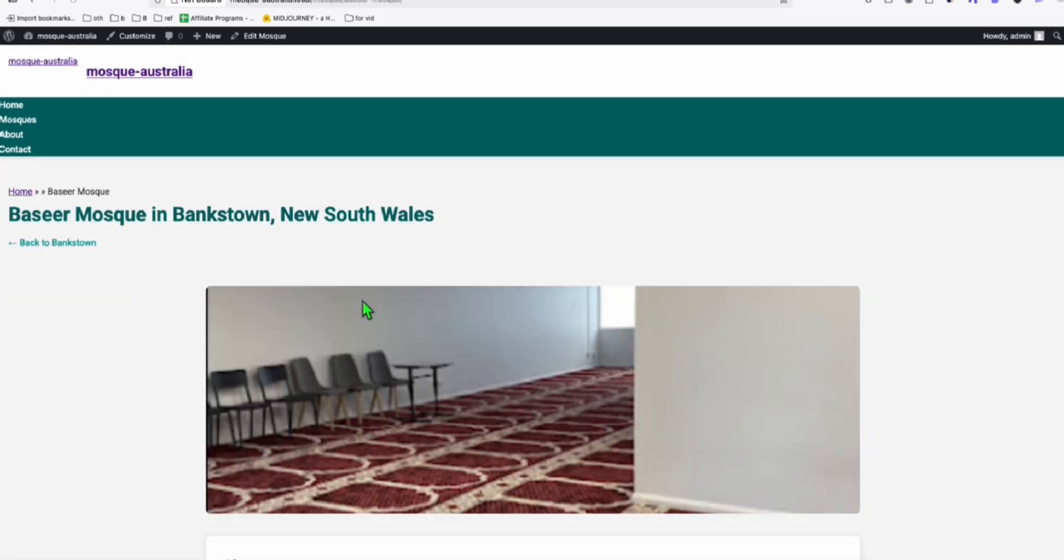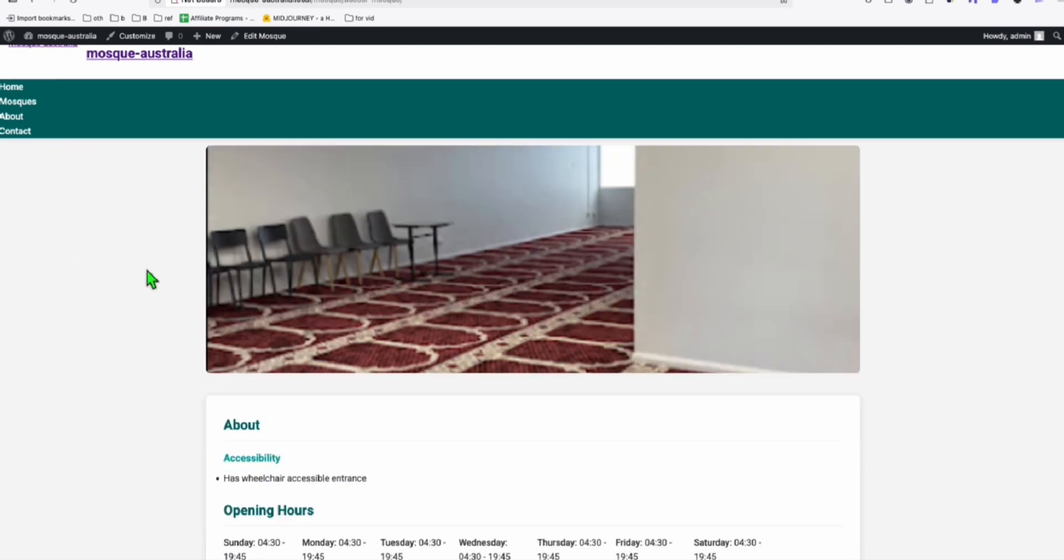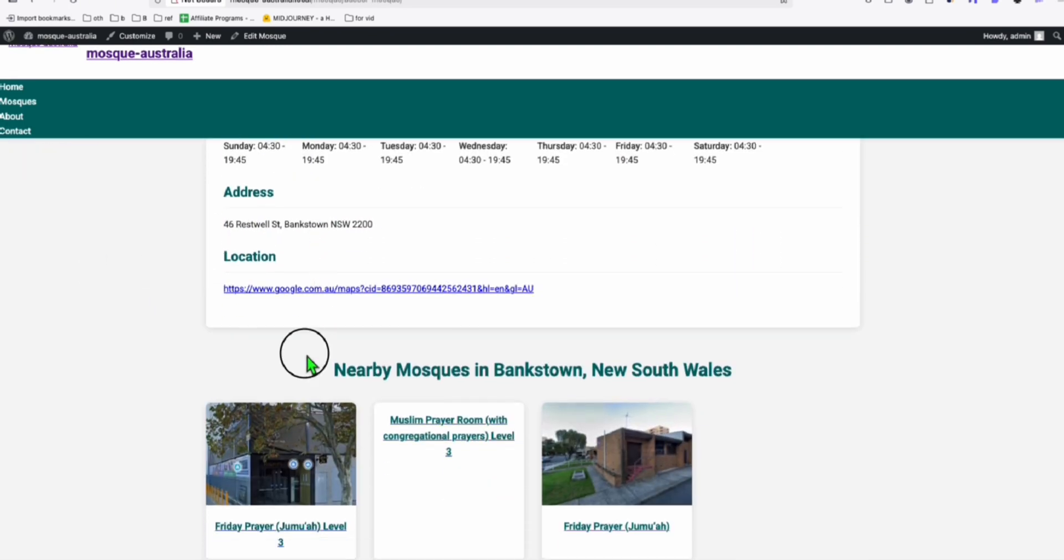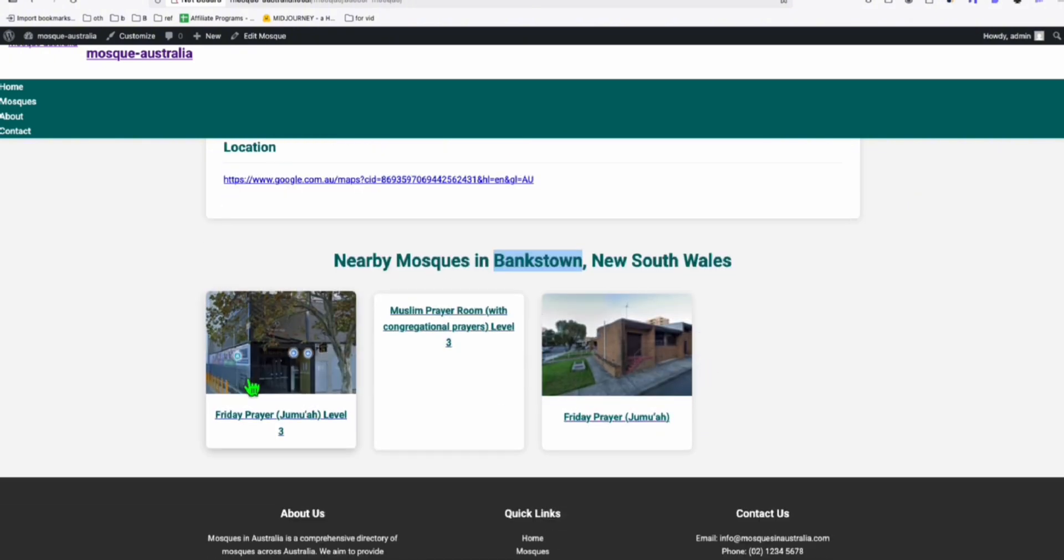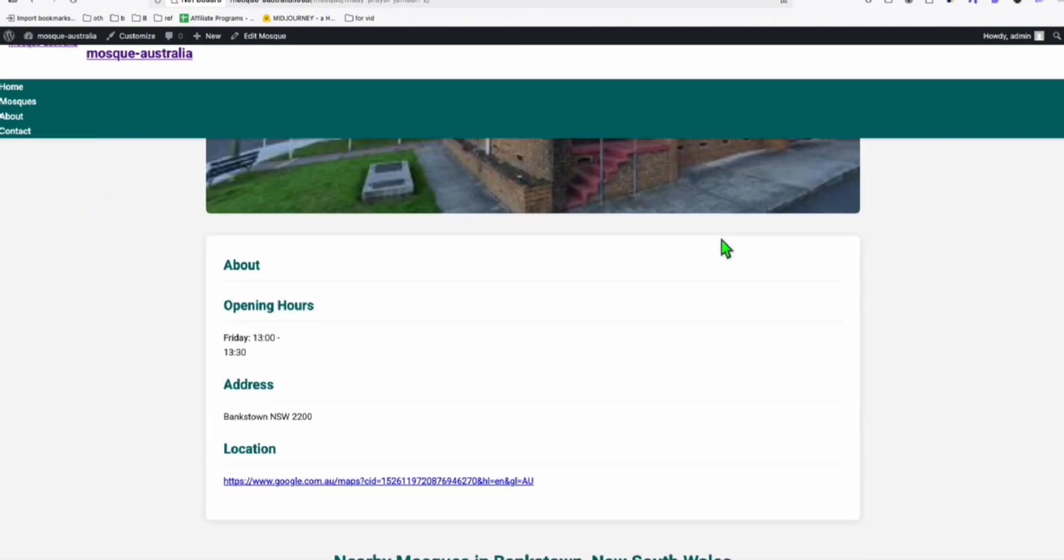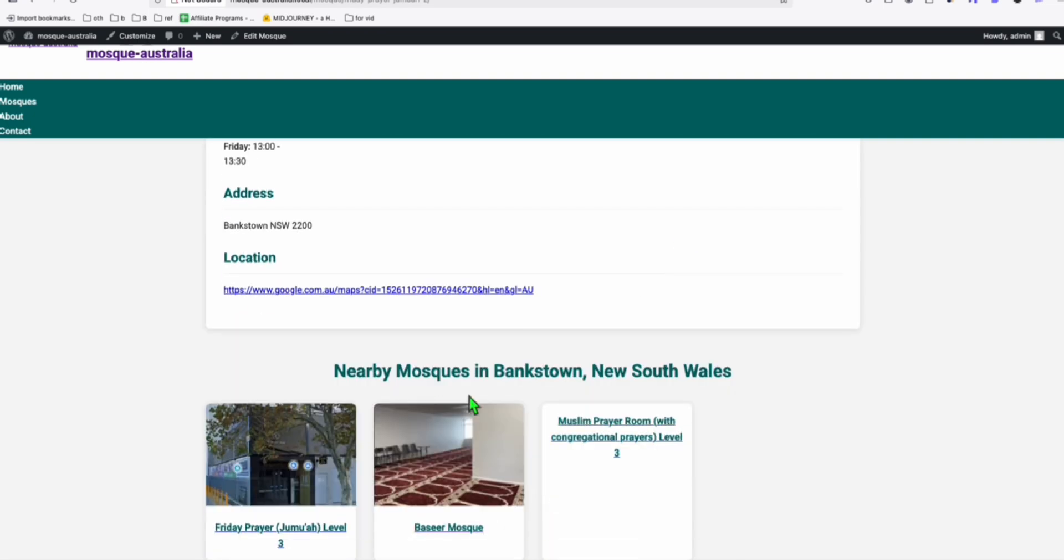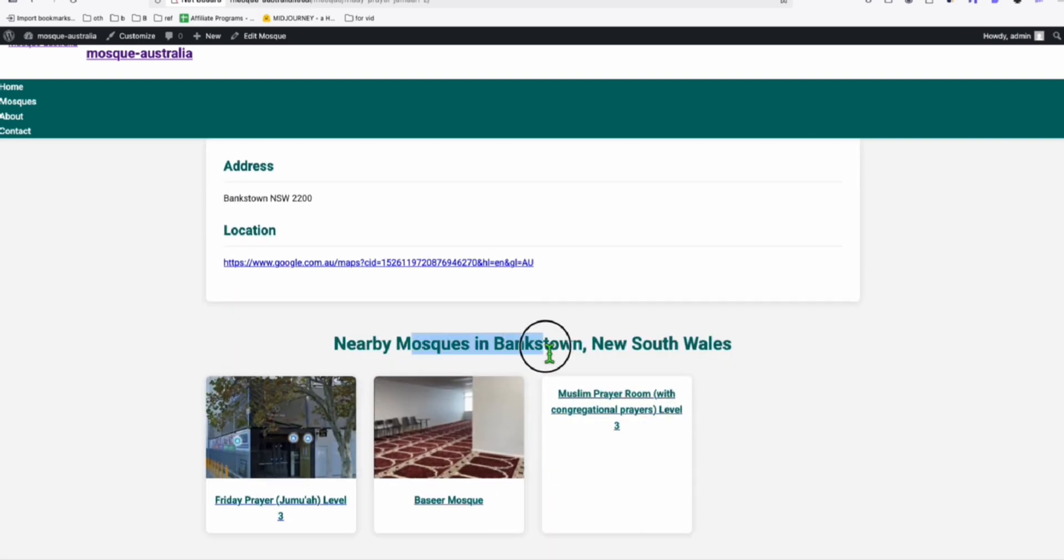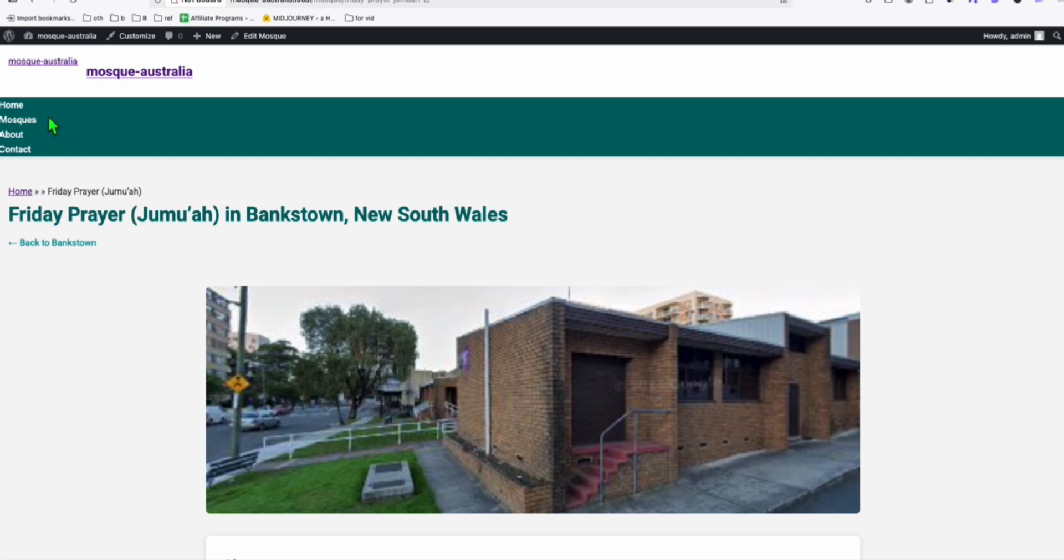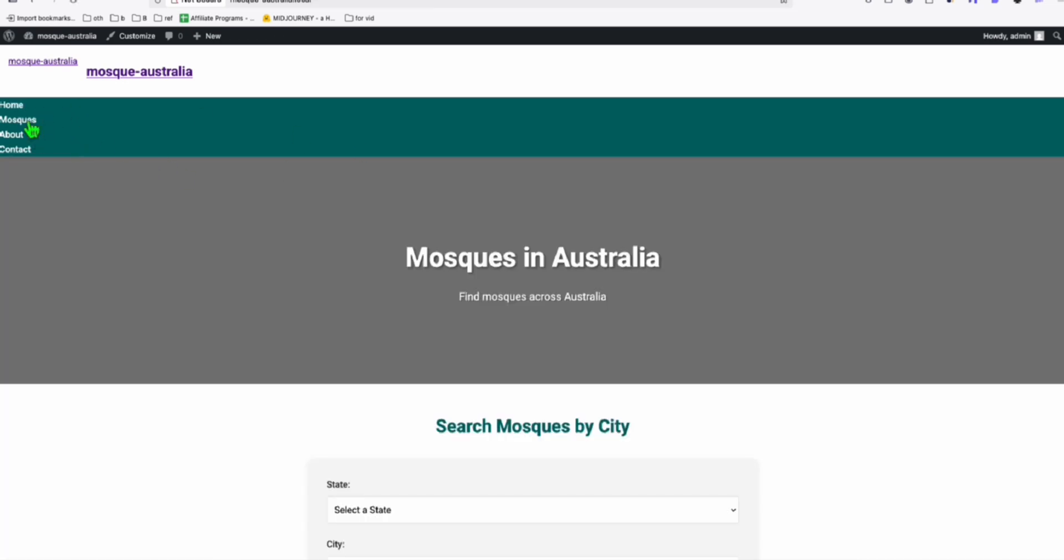So when you check one of the listing right here, we've got it rendered nicely. The opening hours. When you scroll down, you have this nearby in Bankstown, New South Wales. You can navigate there. So your visitor won't leave your site immediately. They can still browse some of the listings or mosques available in the same location.